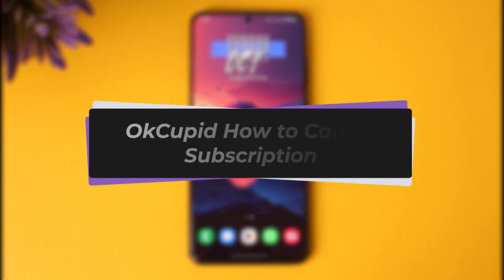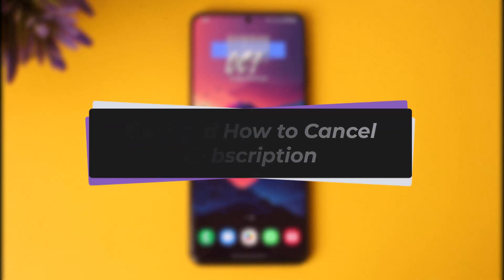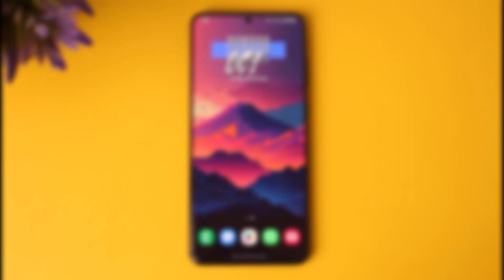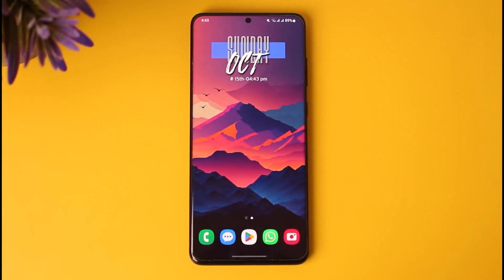Hello everyone, welcome back. Today we have got a new video. In this video I'll show you how you can simply go ahead and cancel your OKCupid subscription. But before that, please do make sure to like our video, subscribe to the channel, and without any further delay we will step into our video.